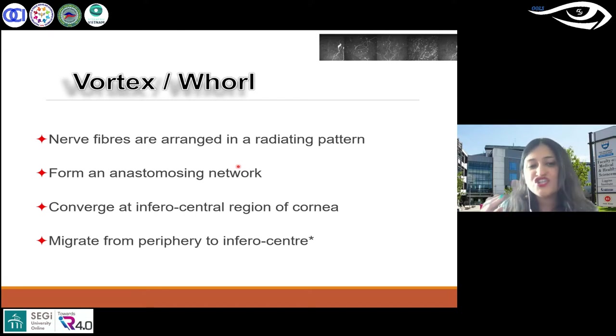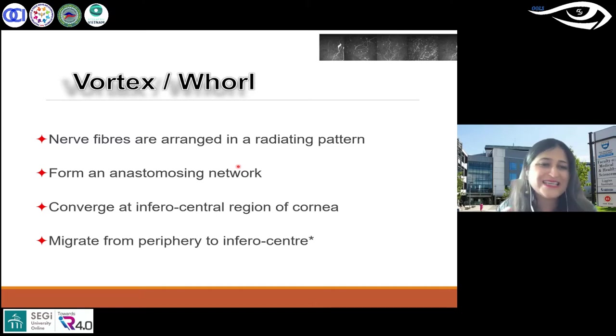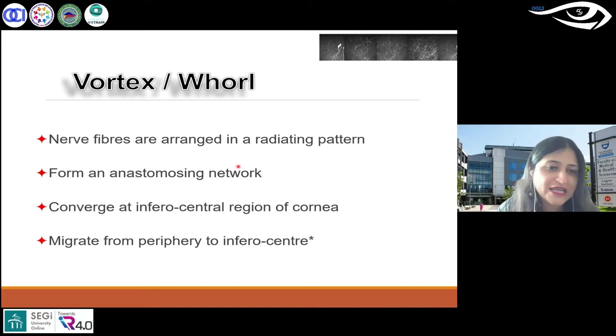Generally when we scan, we scan the central cornea. In HRT2 and HRT3, both have a side camera as well, so it's easy to orientate yourself to scan at the right place.